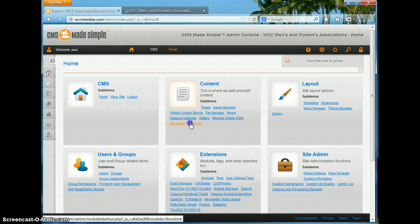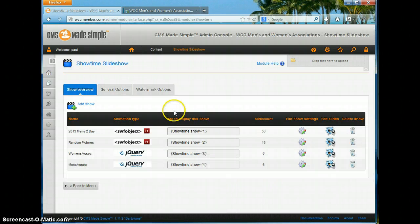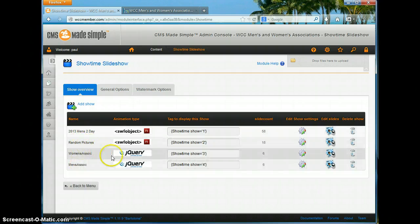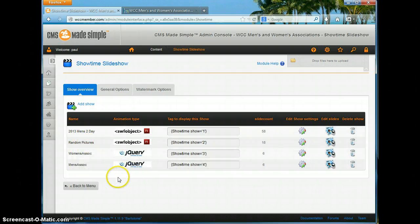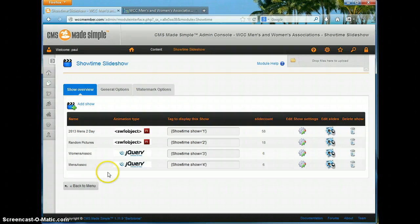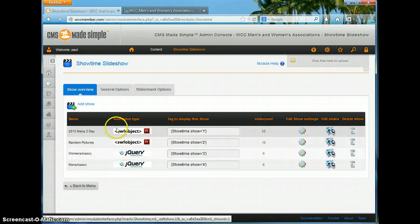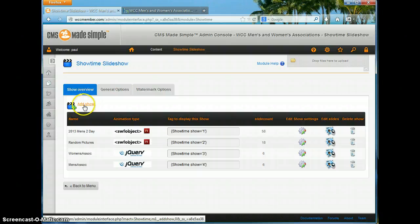We go ahead and click on that and you can see that I've already created several slideshows. You might have seen them if you've gone onto the website — presenting some of the pictures that we've had at different events, or just pictures in general. In order to create another show, we just go up here and say 'Add Show.'